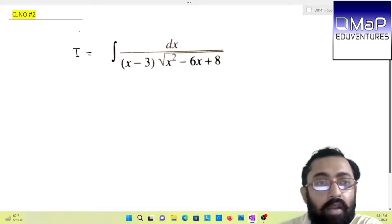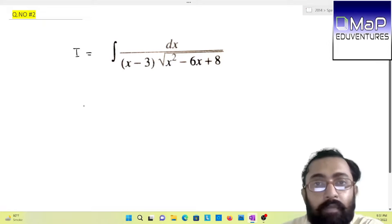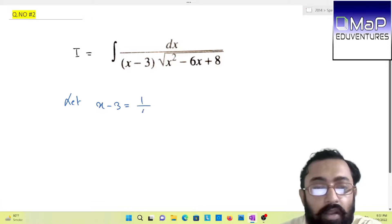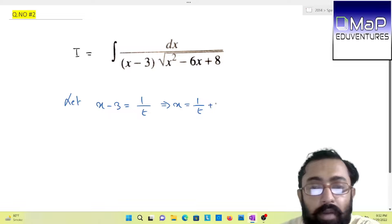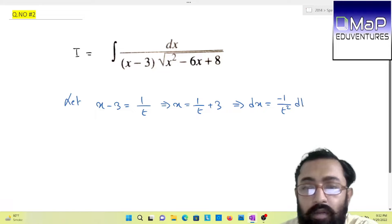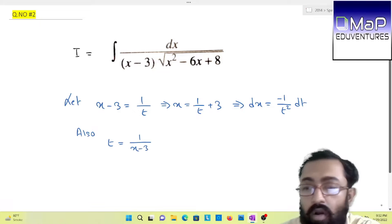Let us move on to the next problem. We have integration of dx by (x − 3) under root of (x² − 6x + 8). Same form and same method will be applied. Let x − 3 = 1/t. We will beforehand calculate the value of x, which will be 1/t + 3. If we differentiate, you will have dx = minus 1/t² dt. Also, t will be equal to 1/(x − 3).